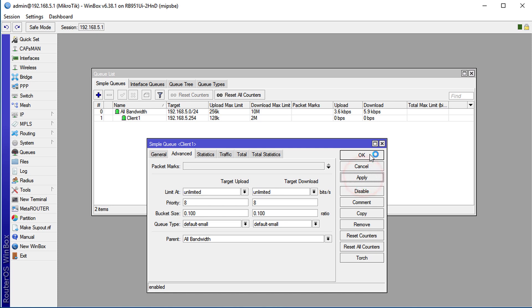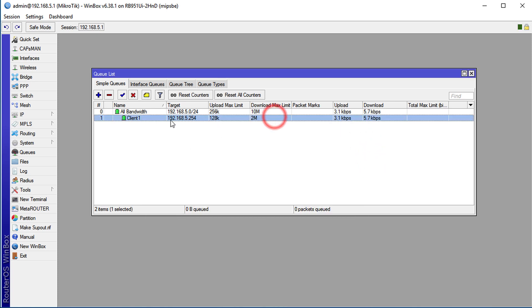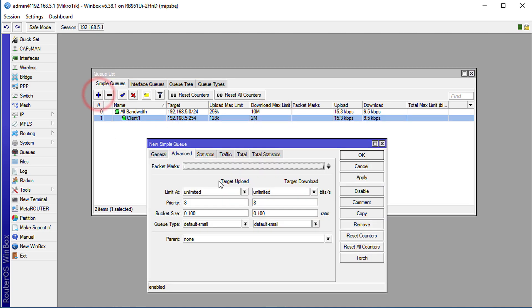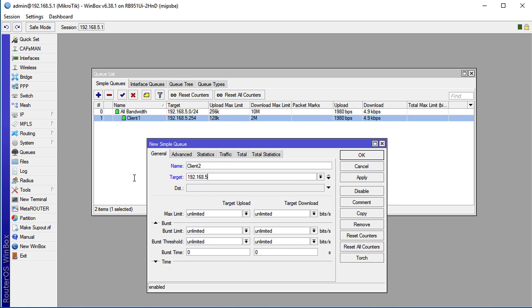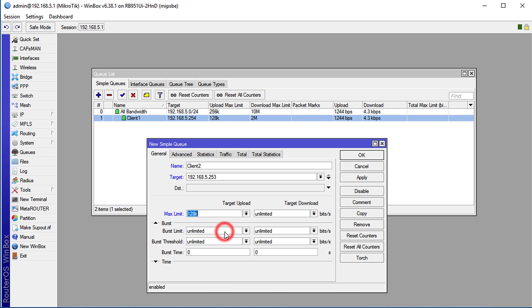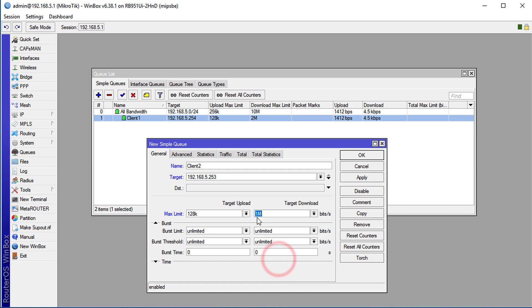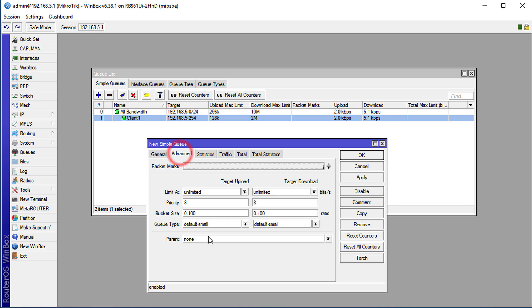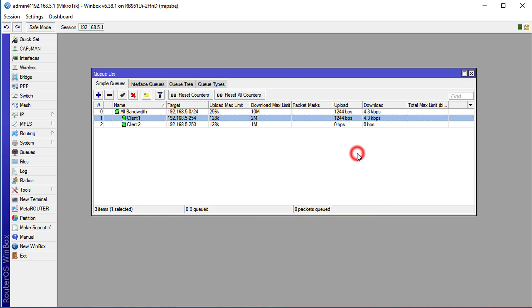We're going to add another client and call it client 2, and we're going to give that 192.168.5.253. So that's another client. I'm going to set the bandwidth to same 128 but I'm going to give this one even less, we're going to give this one one megabit per second. And we're going to set the parent to the 'all bandwidth', we're going to apply that. So now you're seeing two queues.